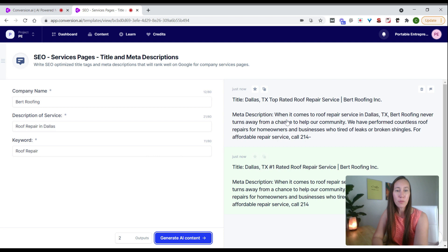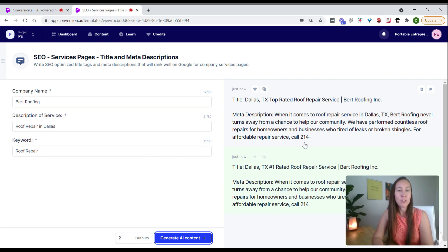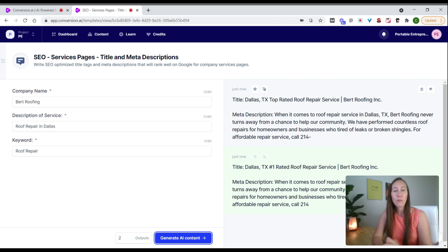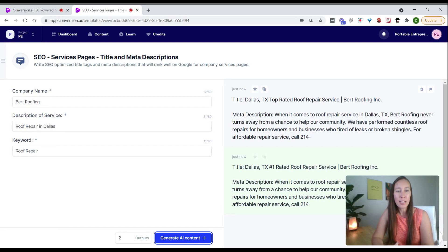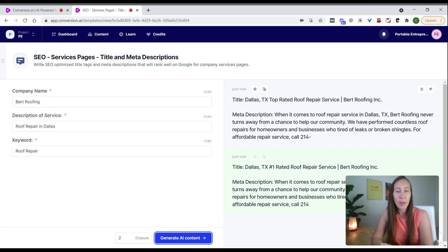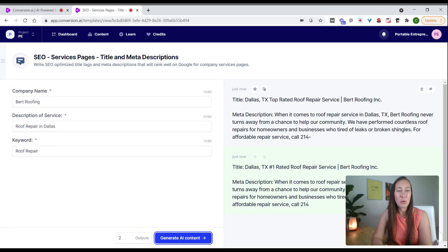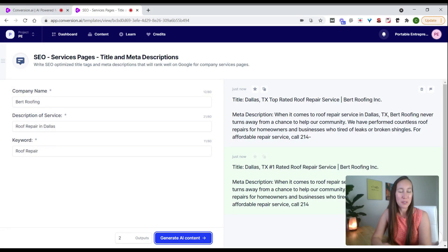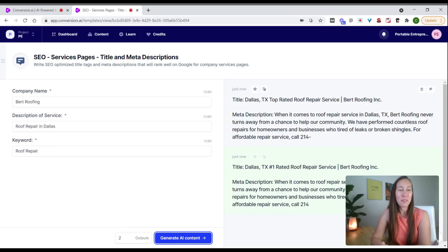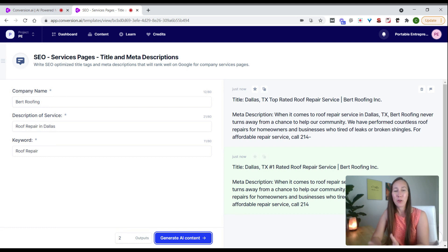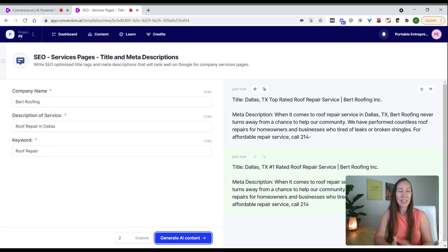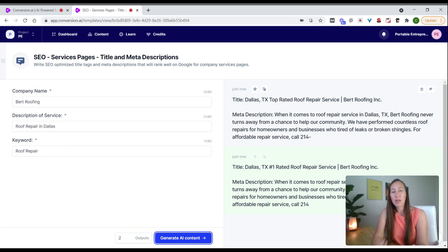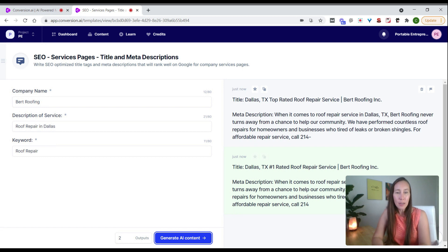We can read through the description: roof repair service in Dallas, Texas. Burr Roofing never turns away a chance to help our community. We've performed countless roof repairs for homeowners and businesses who tired of leaks or broken shingles. We need to say 'who are tired' and insert the number. As you can see, there's a couple small tweaks we need, but there you go.